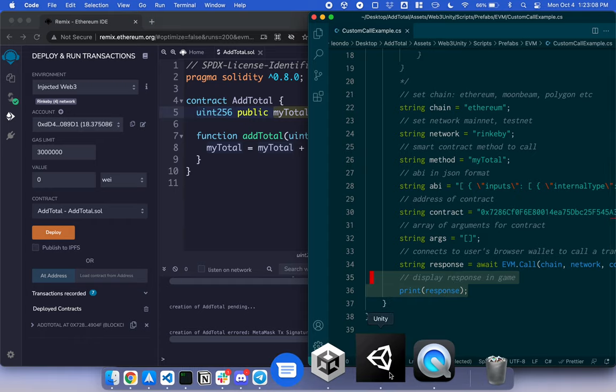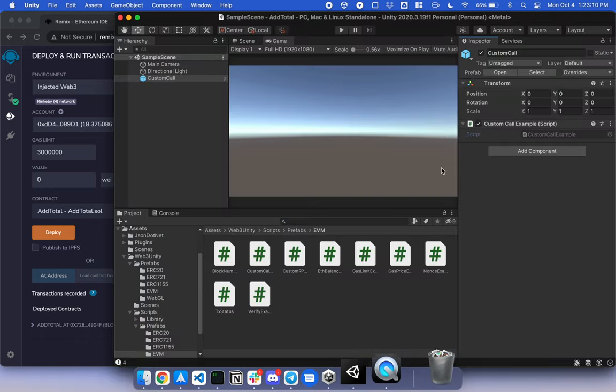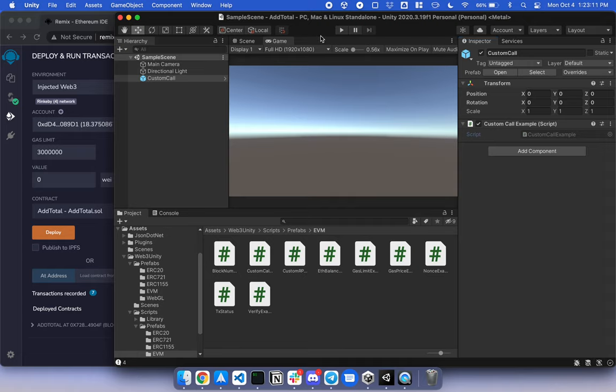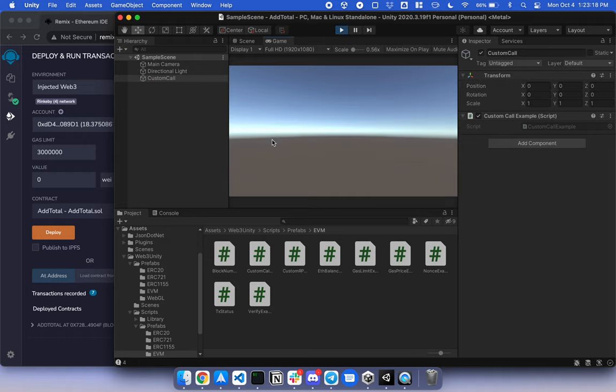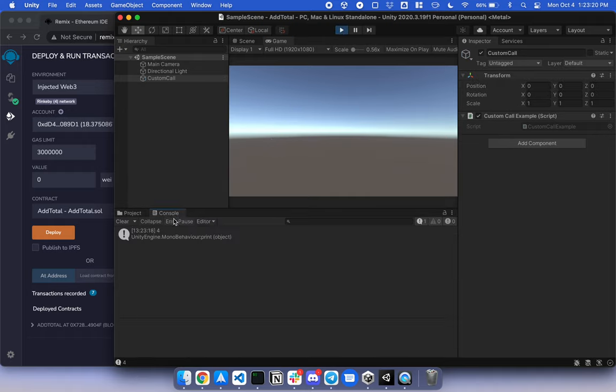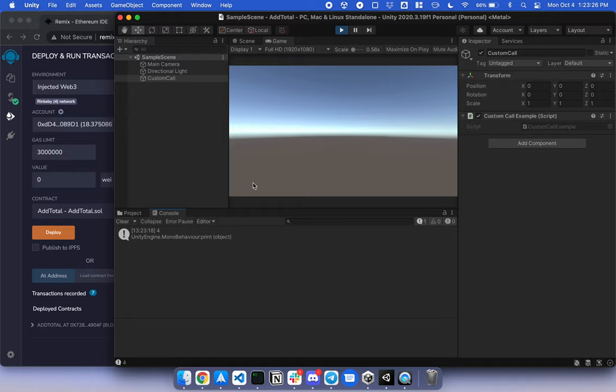Okay. So let's give this a run. If I click play and go to console, MyTotal should be 4. And that's how you do it. Thank you.